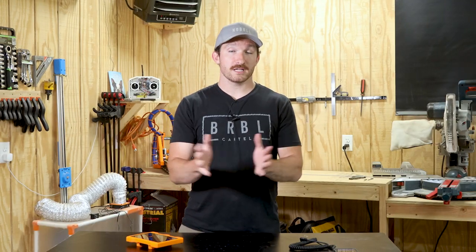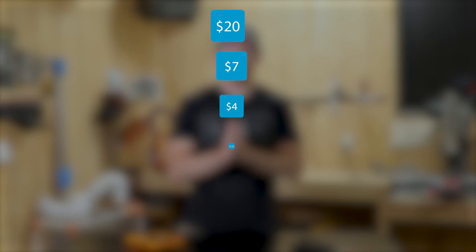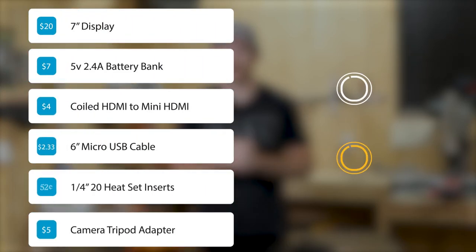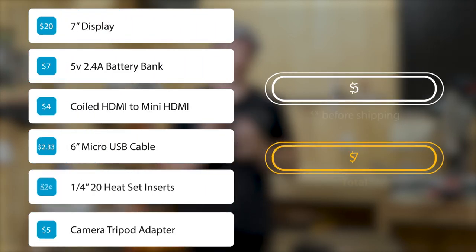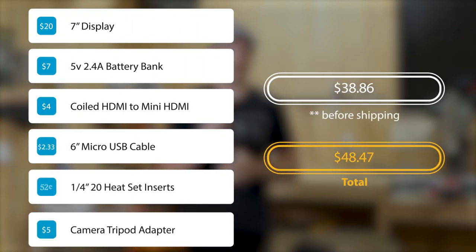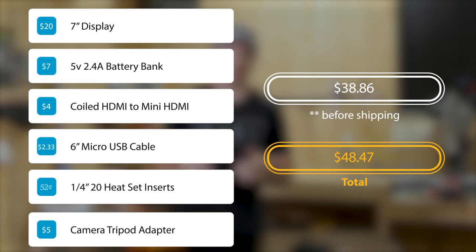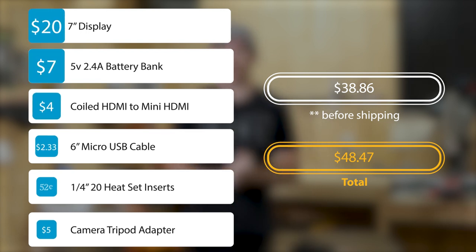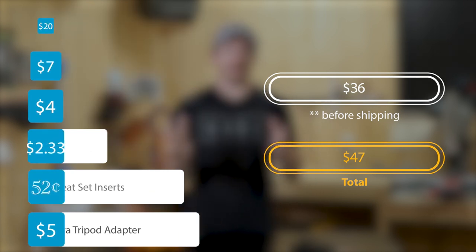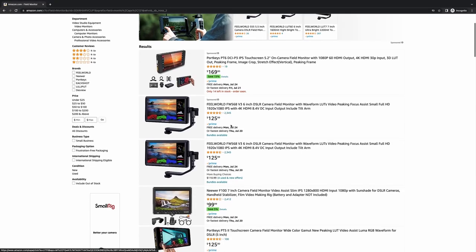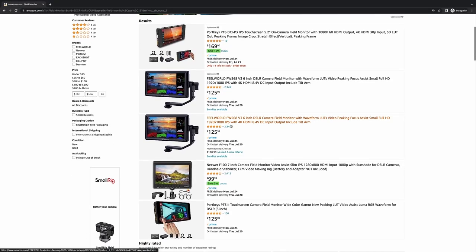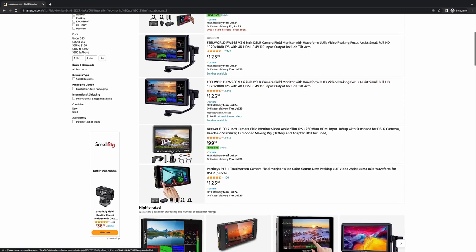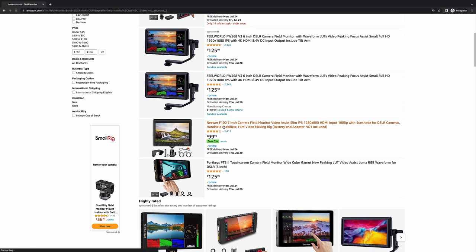For the full version, I ended up spending a total of $48.47, including shipping. And that was a combination of AliExpress and Amazon items. Ultimately, I'm pretty happy with that price. It definitely isn't fancy, but for less than half the price of the cheapest 7-inch one on Amazon, I can't complain.